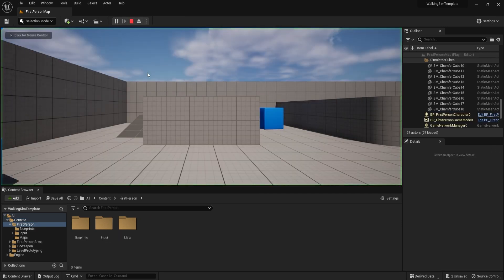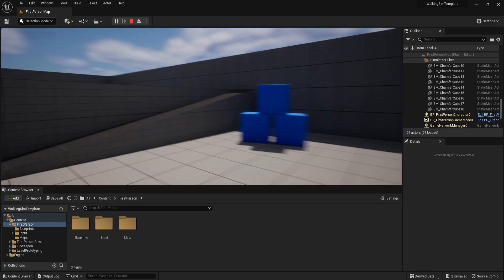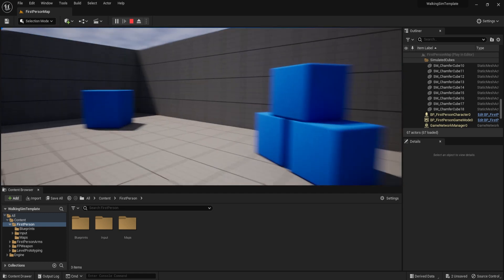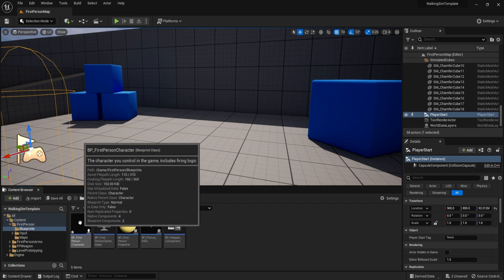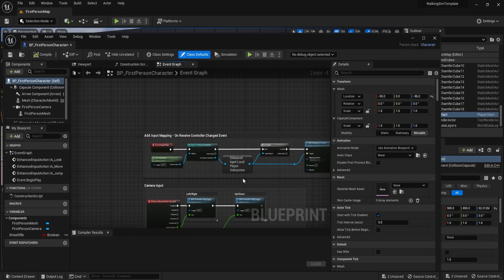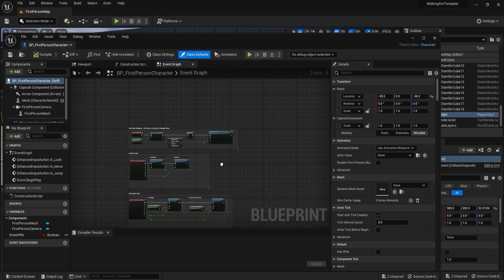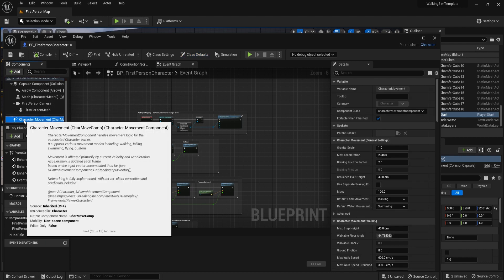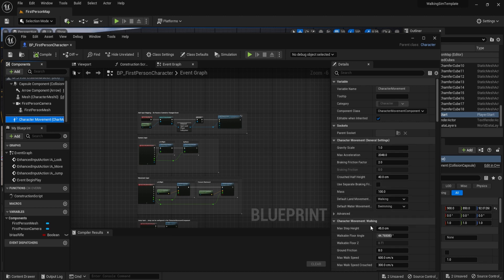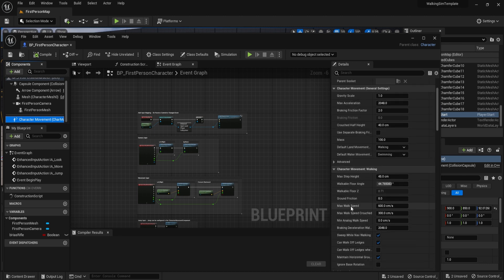Now we need to consider the walking speed of the character, because by default it's more of an action run rather than a walk. To adjust this speed, we need to go into the blueprint. I'm opening up the first-person folder, going into the blueprints folder, and we have BP underscore first person character. Let's open that up. Within the top left corner, we scroll down to Character Movement and click on it. Among the options, the one we need is Max Walking Speed. I'm going to lower it by half — from 600 down to 300.